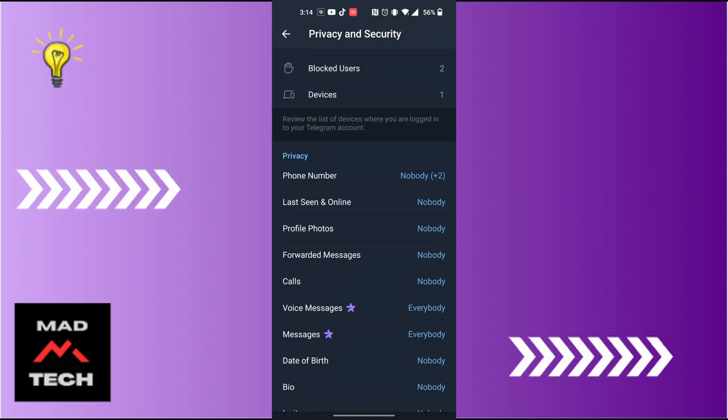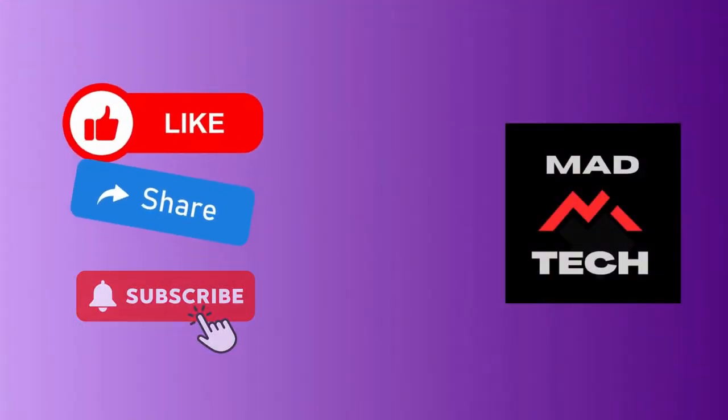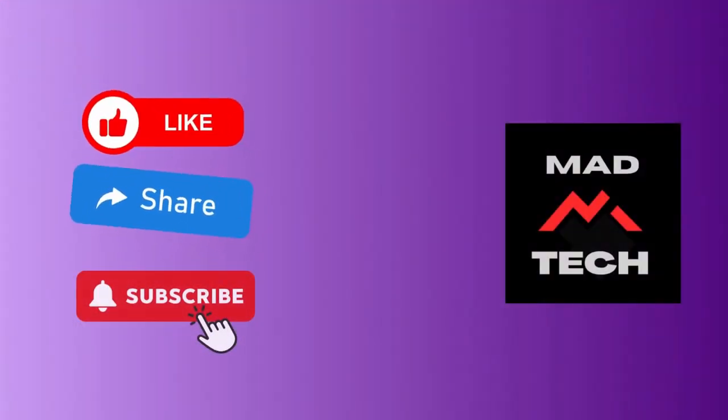If you have any confusions or questions regarding the topic, feel free to comment in the comment section below. Don't forget to like, subscribe, and hit that bell icon for more videos. Thank you for watching. Peace.